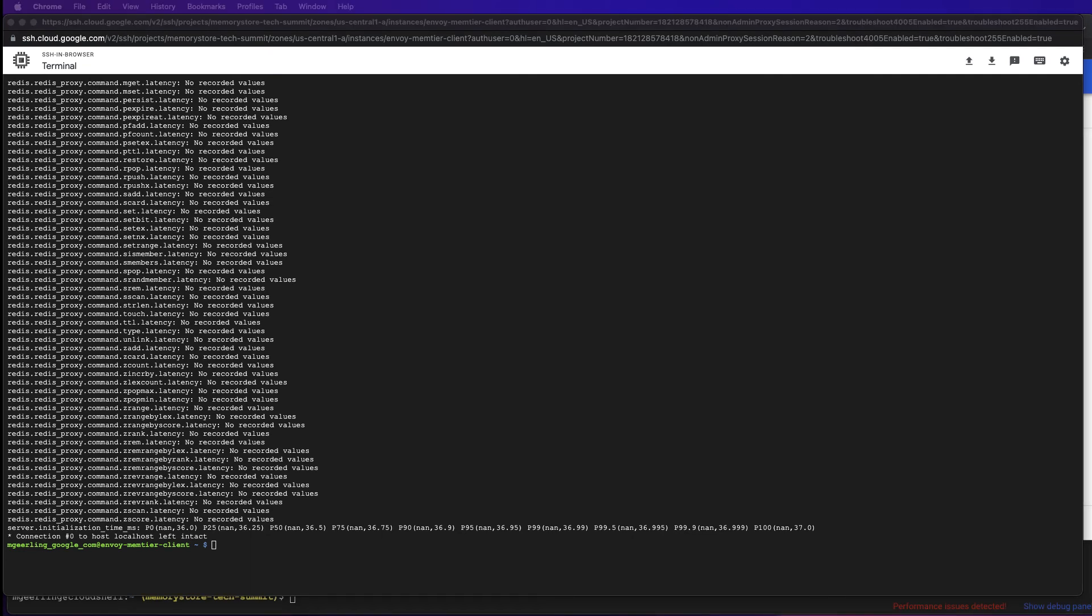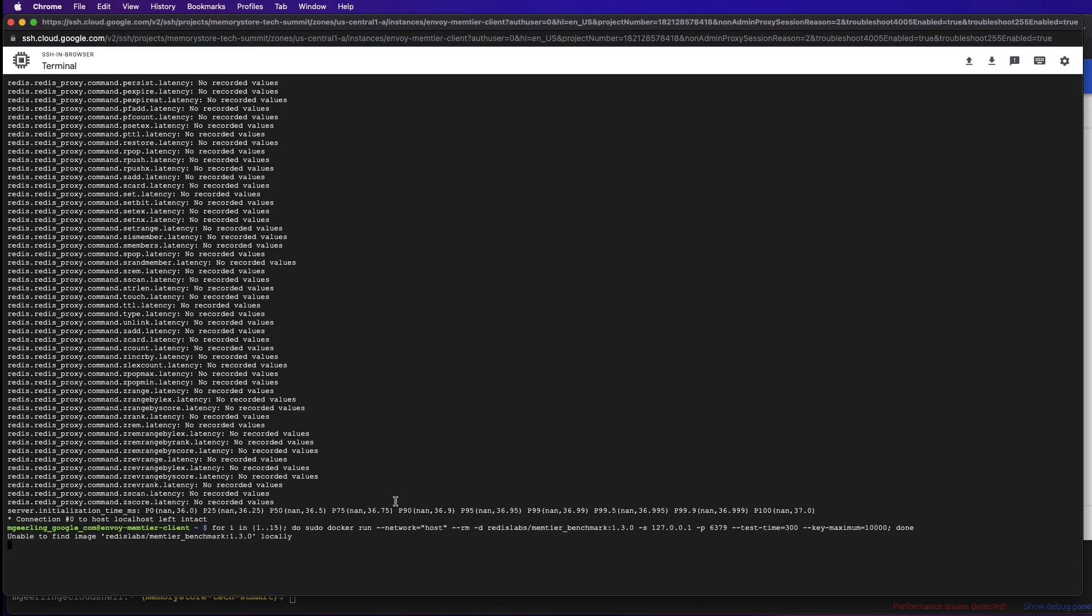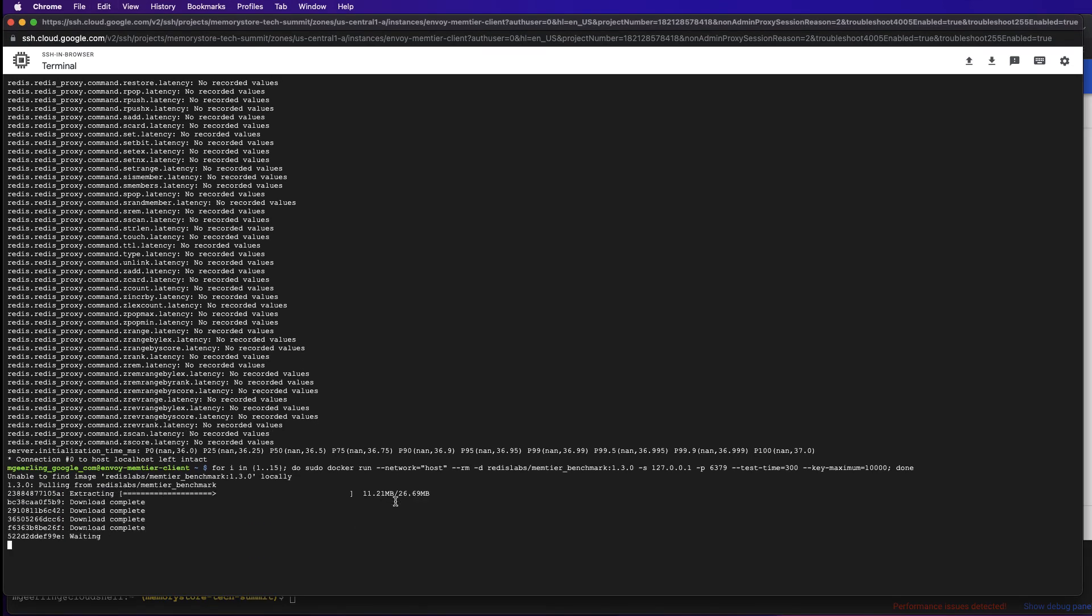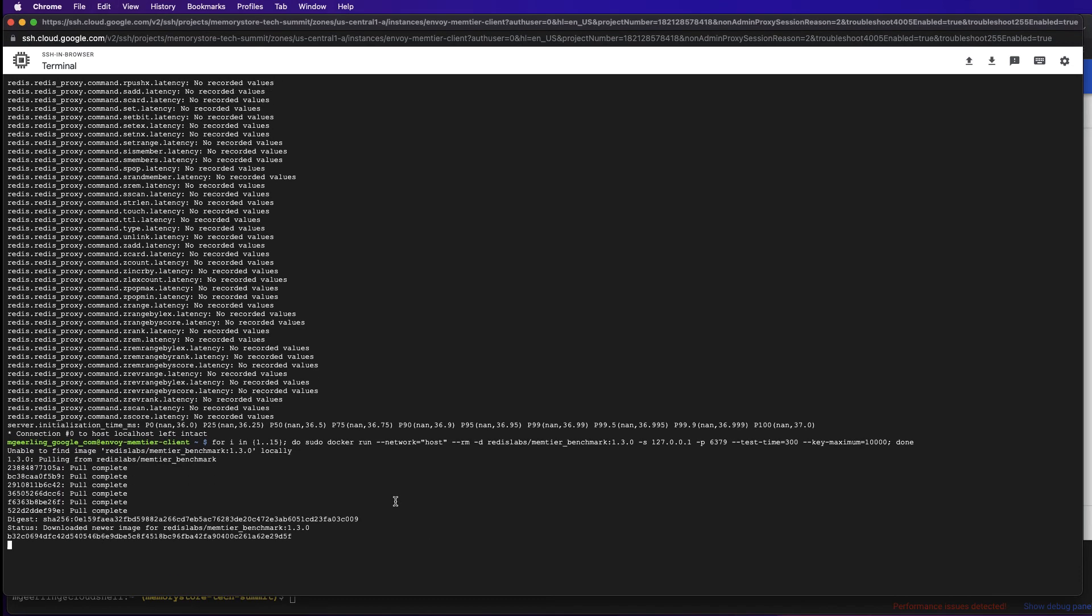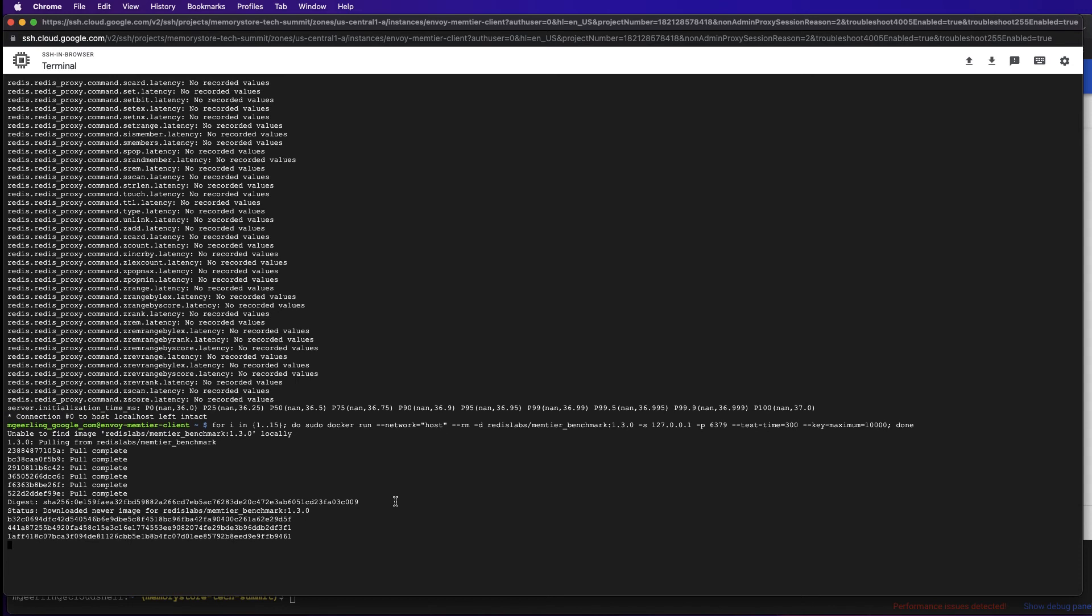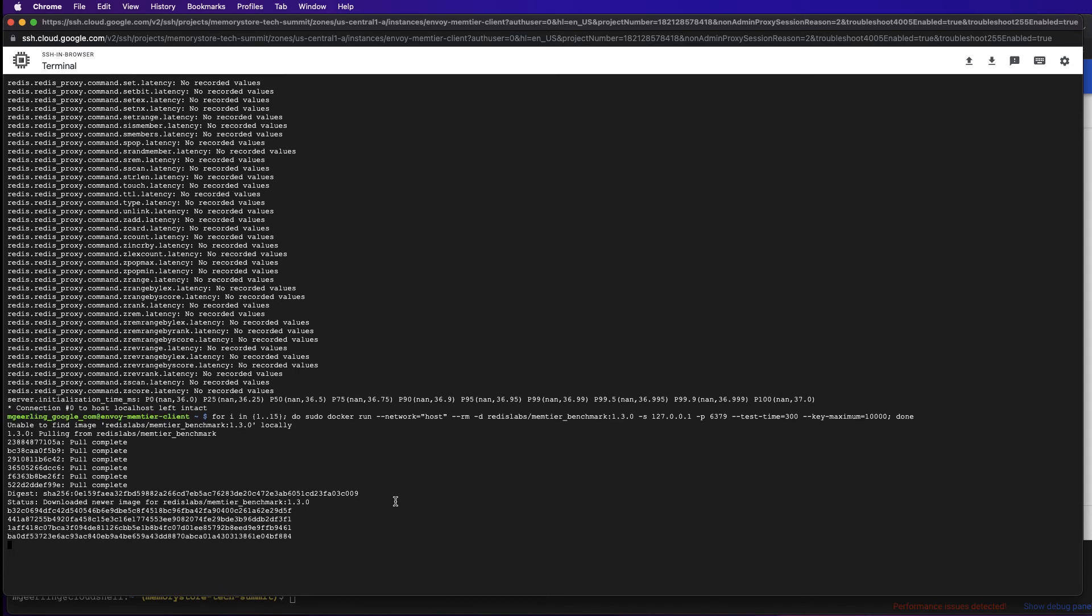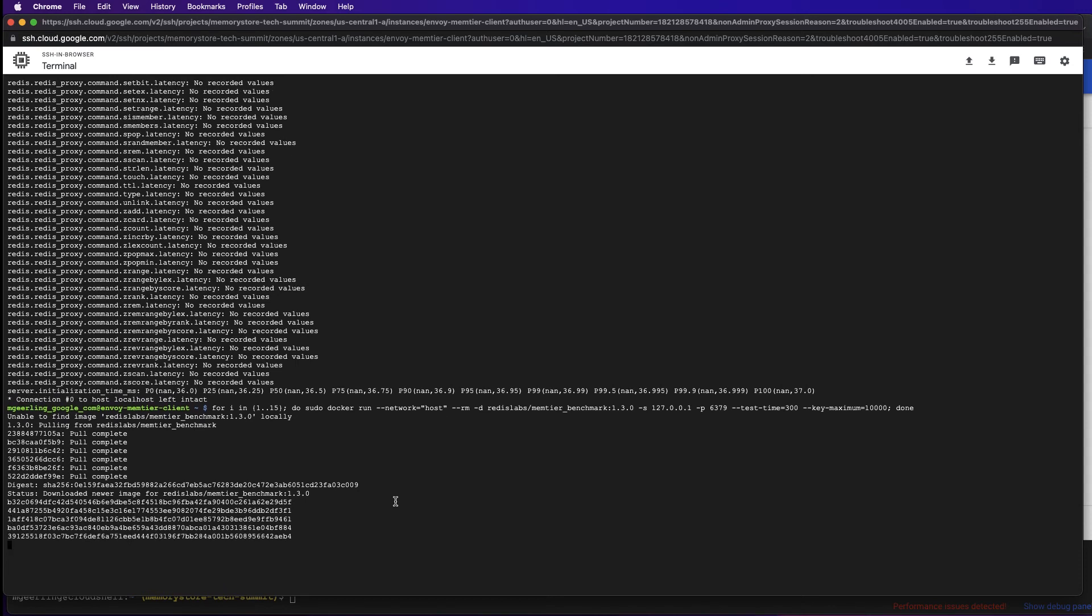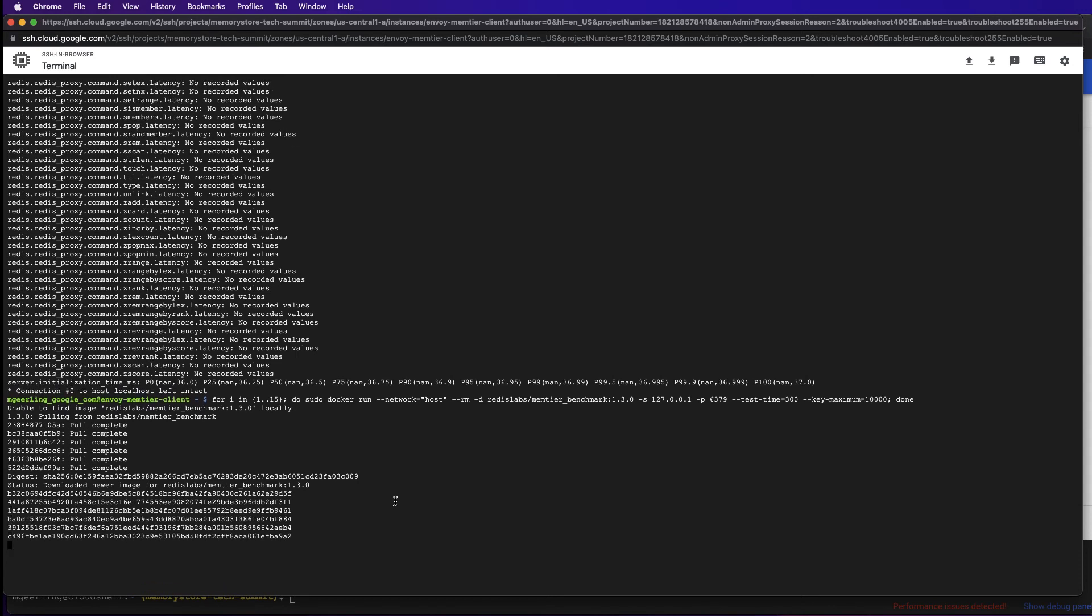From the same SSH session, we'll now deploy Memtier Benchmark to simulate our client application traffic. The command that we've just run runs 15 benchmark instances as separate containers that will generate load for five minutes each.